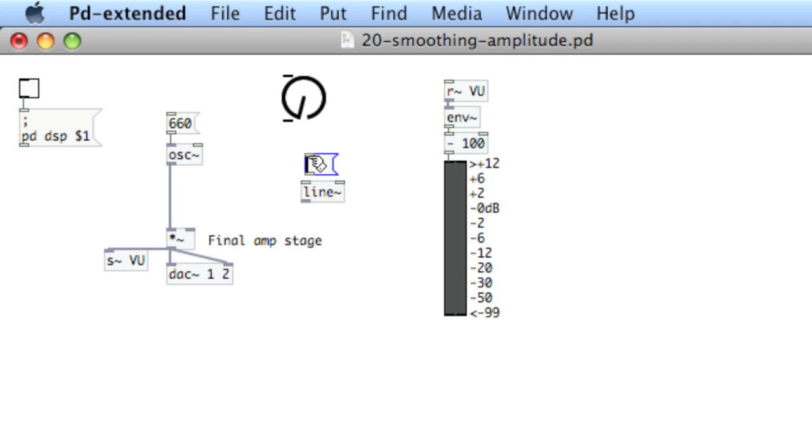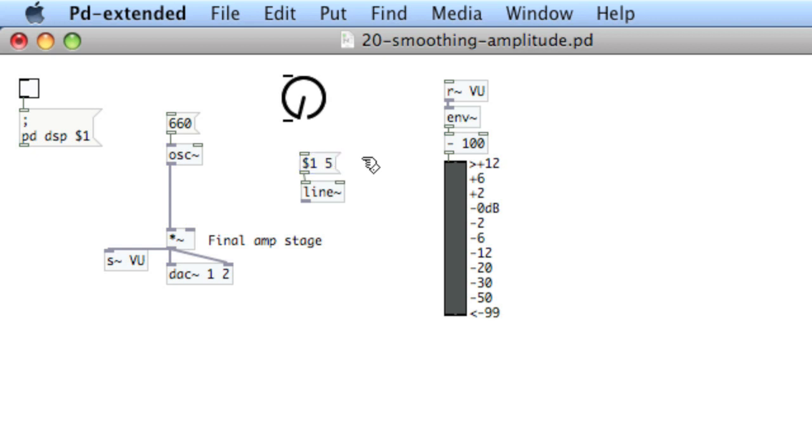And now a message box connected to line with $1. So this will be the value from the knob and the time it's going to take to ramp to this value. So let's say five milliseconds right now.